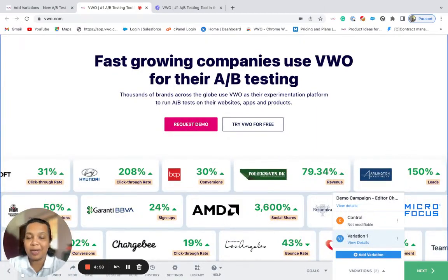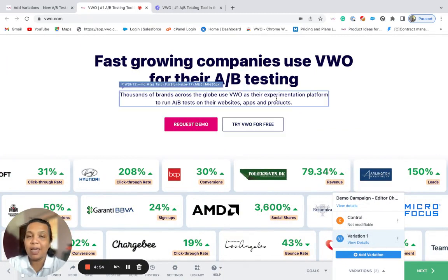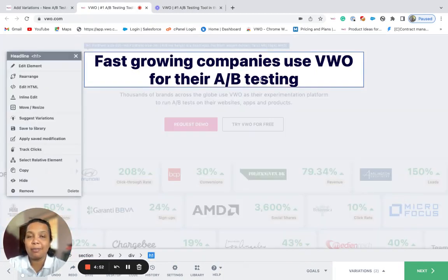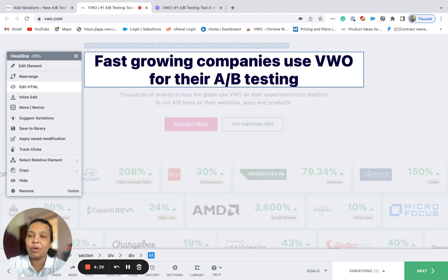Hi, I'm Rwena and in this video we will see how we can modify an existing element of the website using the inline edit, the edit element and the edit HTML options of VWO's visual editor. We will also dive into a quick difference between the three.